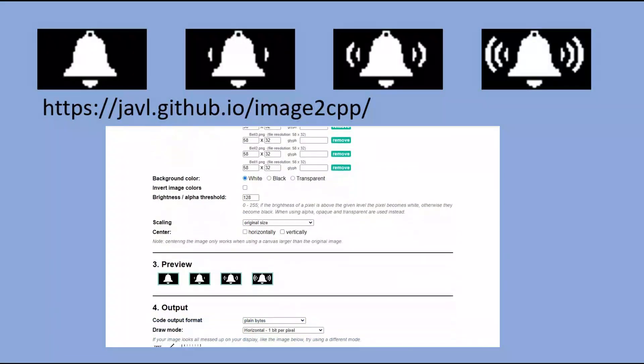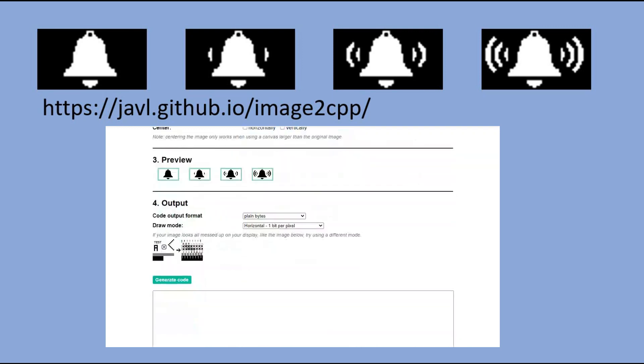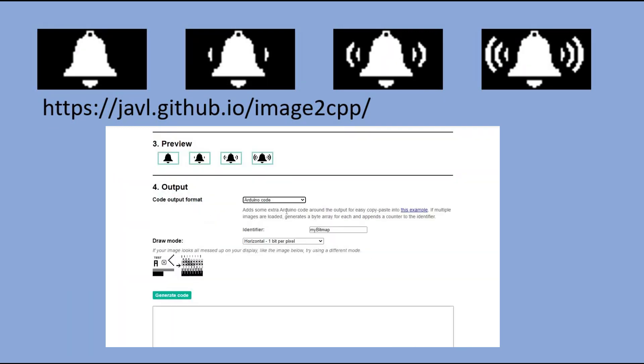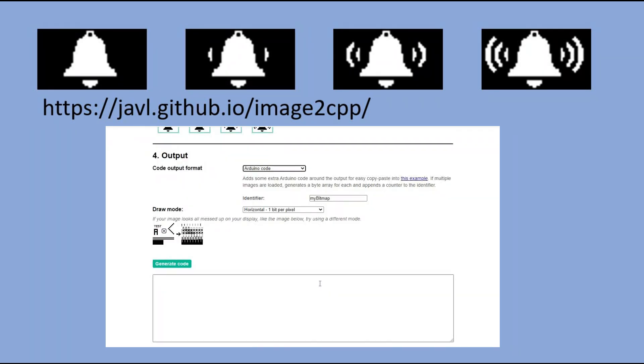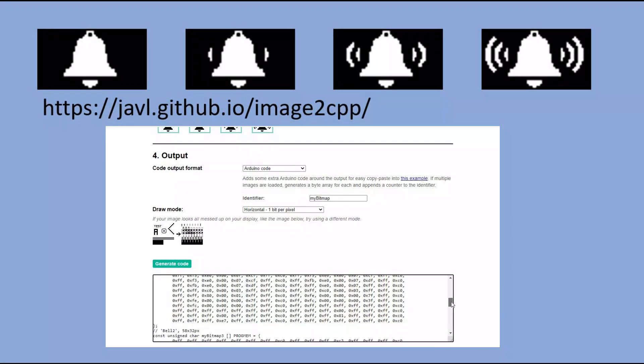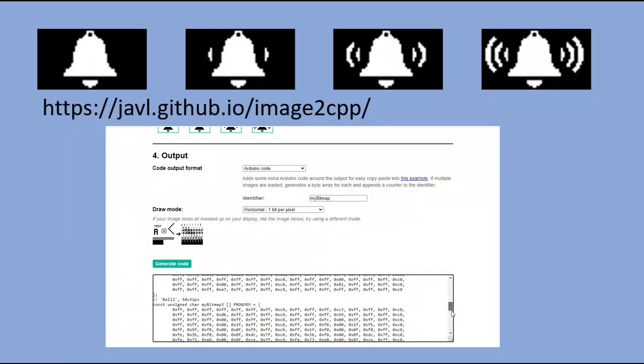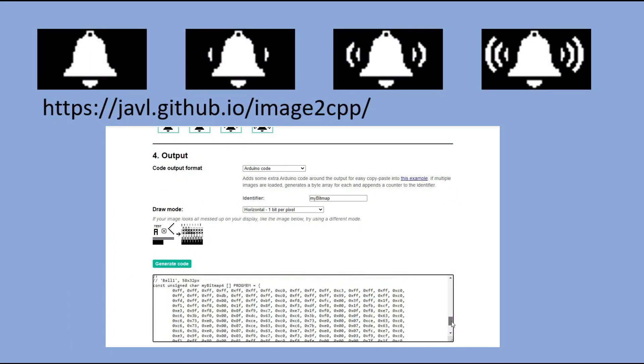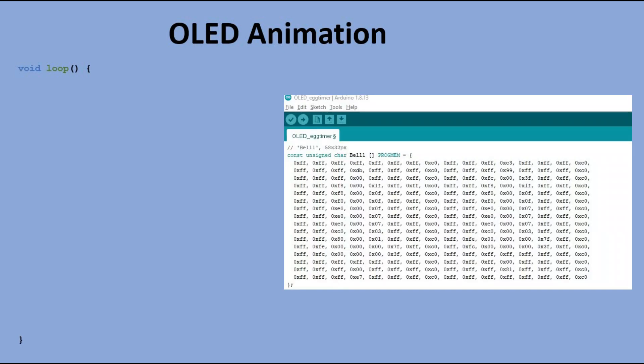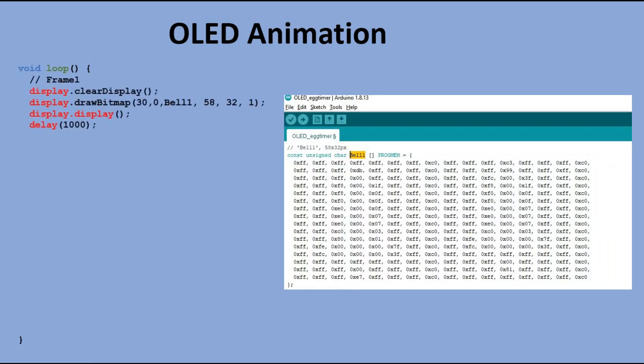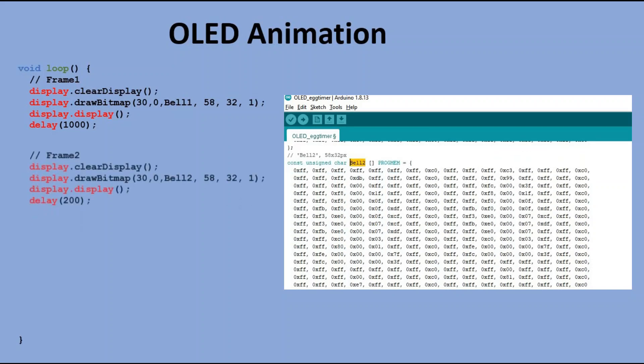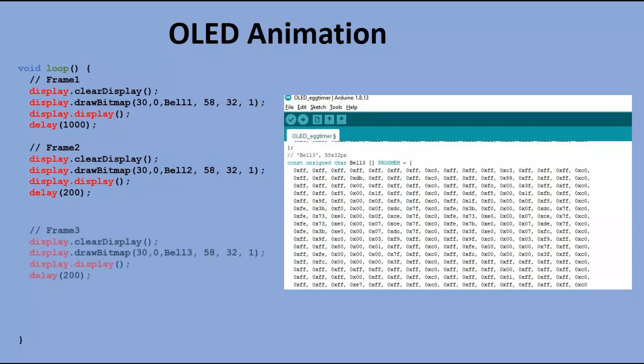We would use the online tool to generate Arduino code to display those bitmaps on the OLED display. I will use this checkbox to invert the bitmaps. The generated code can be copy-pasted into our sketch.